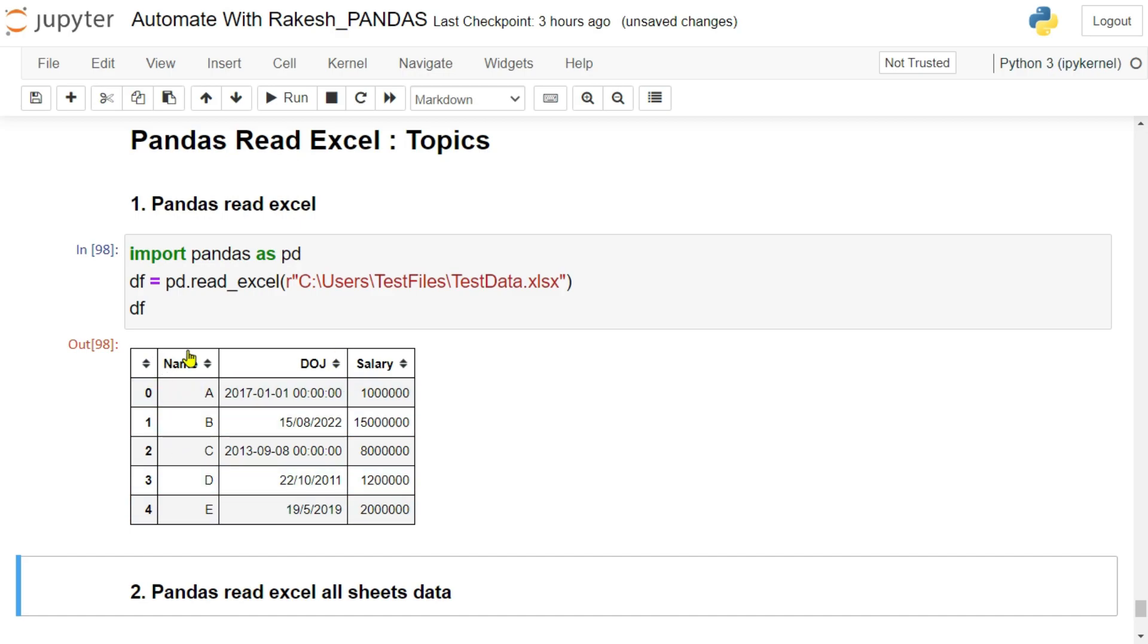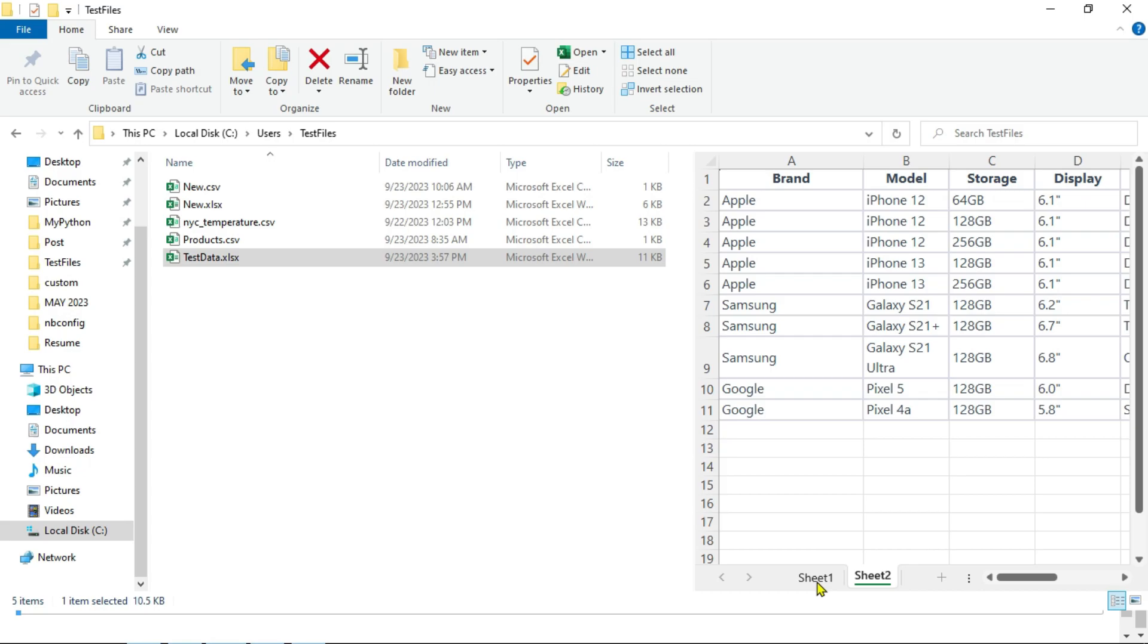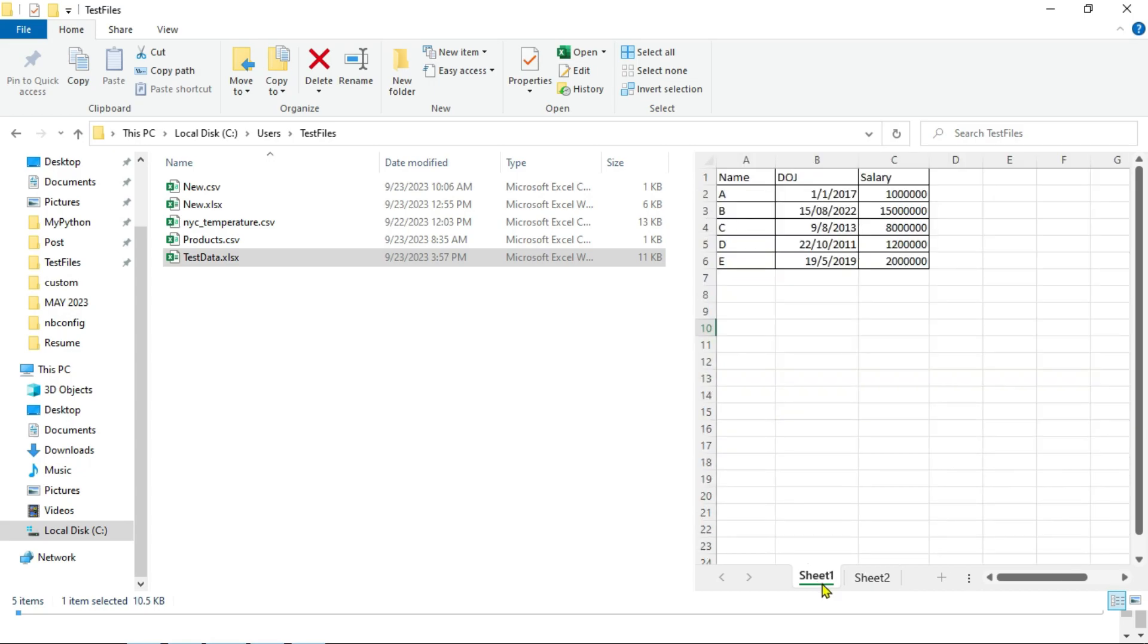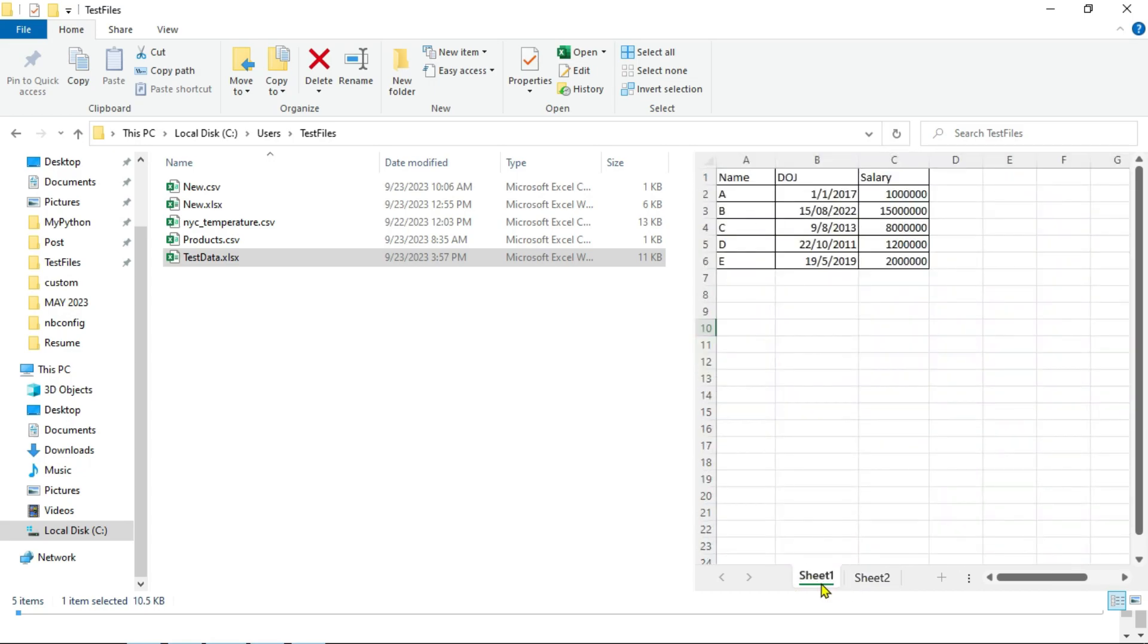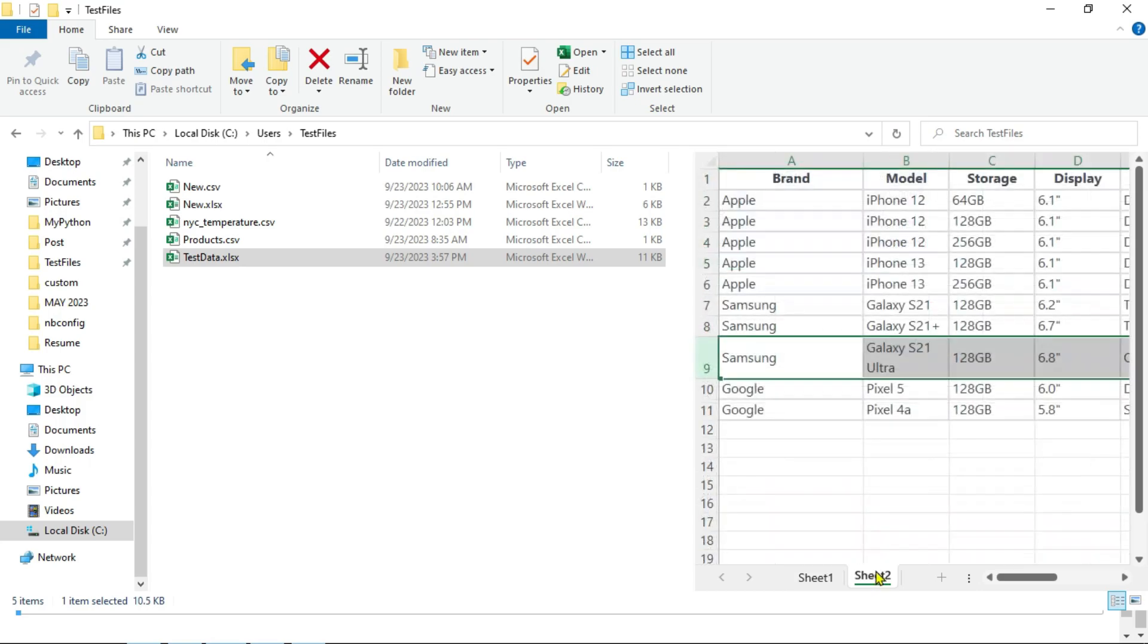So what is happening? I got the output right. If you have a close look at my Excel sheet, it has got two different sheets: sheet one and sheet two. Primarily it is only pulling the sheet one data. How about sheet two? What happened to the sheet two?